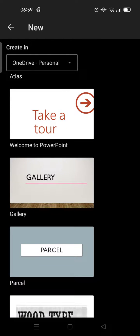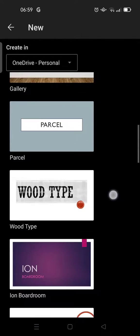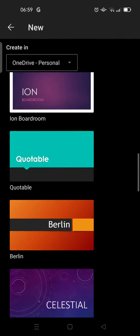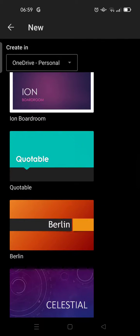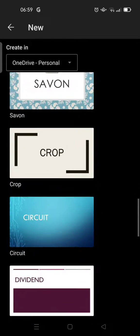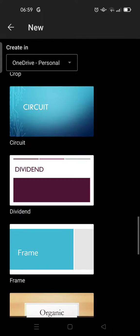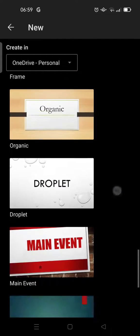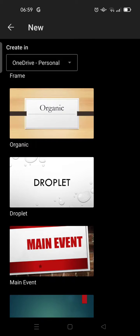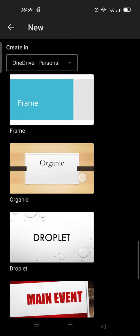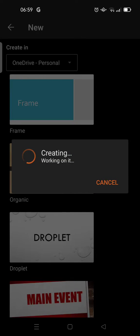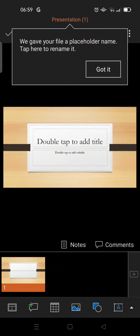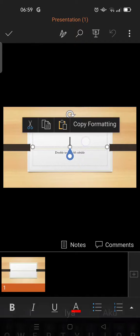You can just choose the one that suits you the best. So for example, I want to use maybe this one. Click on that and then here, just double tap to edit the title.